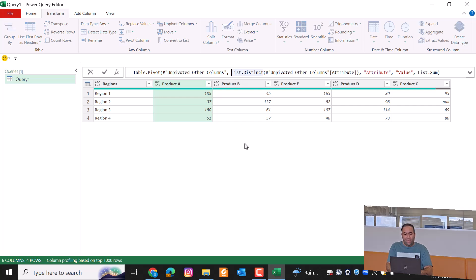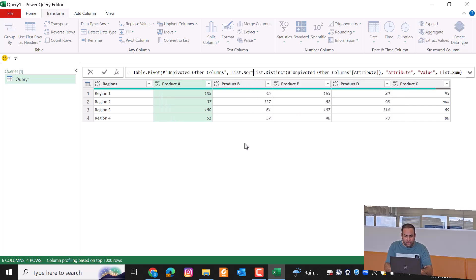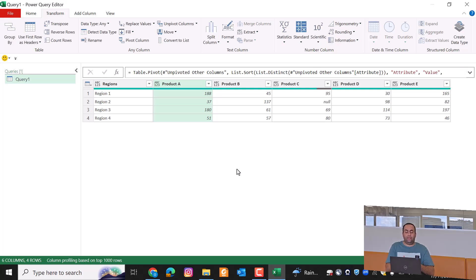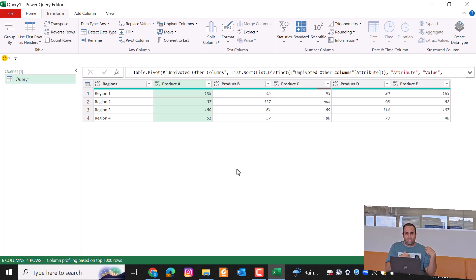As you can see, the columns are not sorted. To sort the columns, you can add List.Sort at the beginning of List.Distinct on this function. So it solves our problem easily — no matter how many columns you have, or what new columns are added to your tables, it does solve your problem.